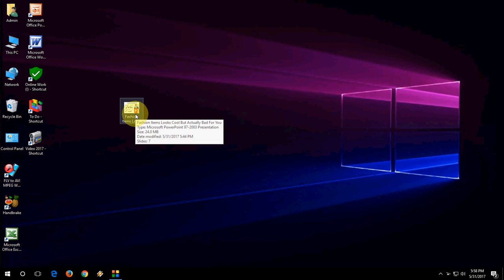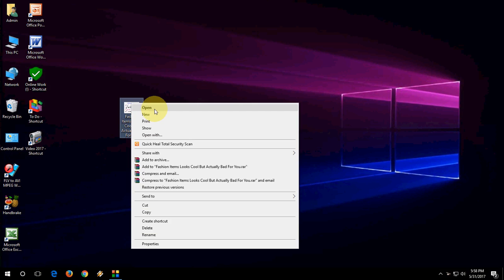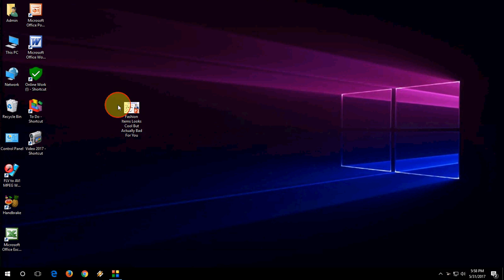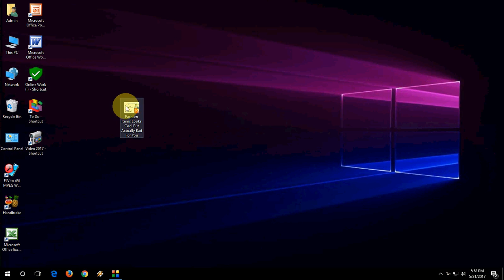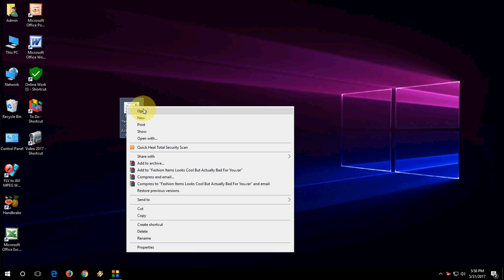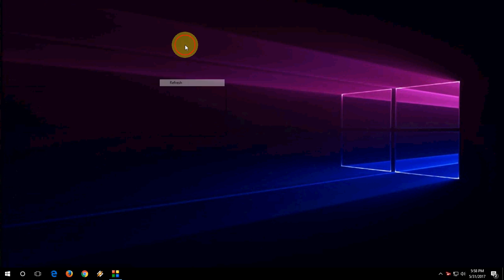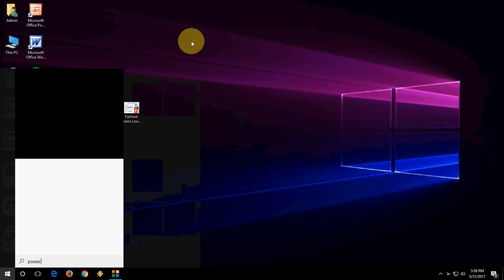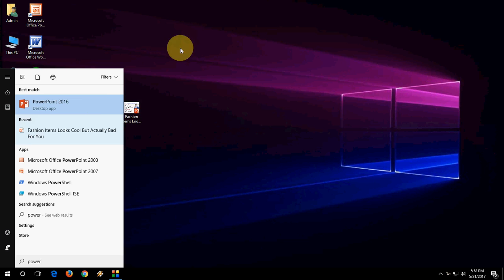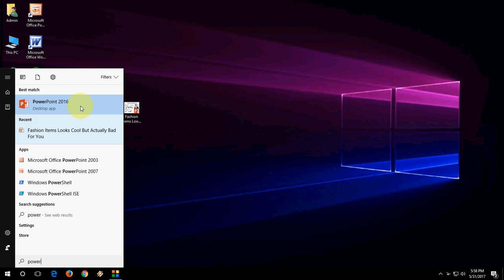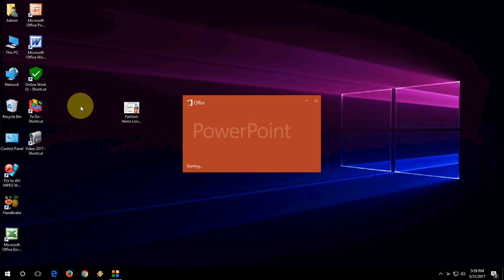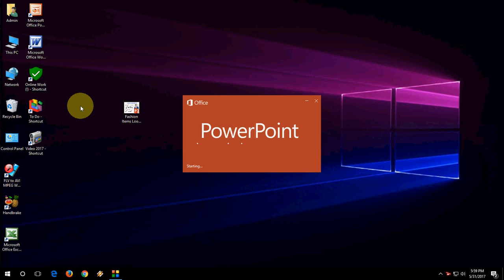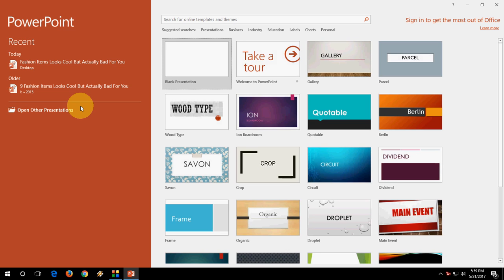First thing is, don't double click or don't directly open your file from here. Don't directly open your file from here. First, open PowerPoint, open any PowerPoint like 2016, 2010, or 2013 like this.